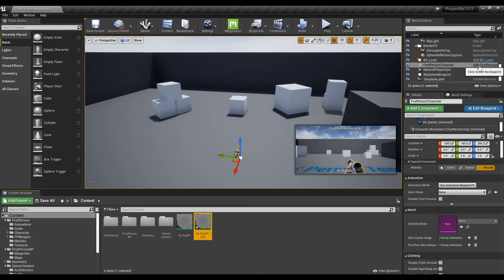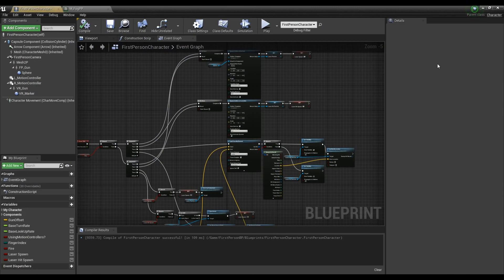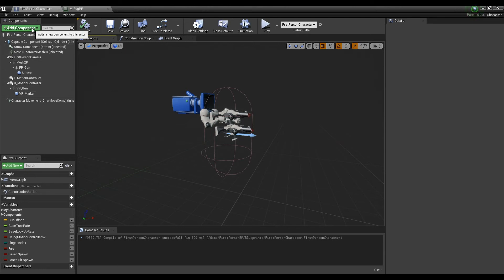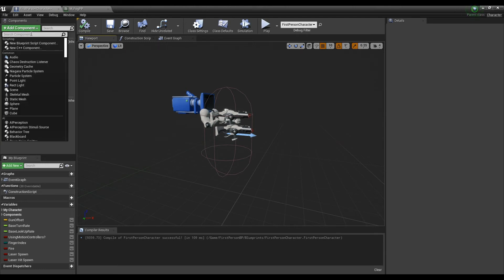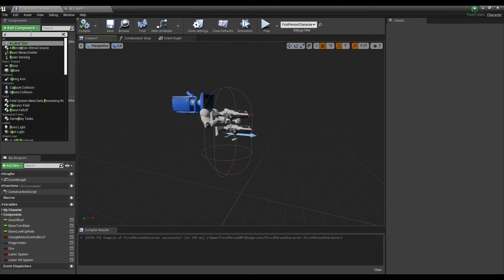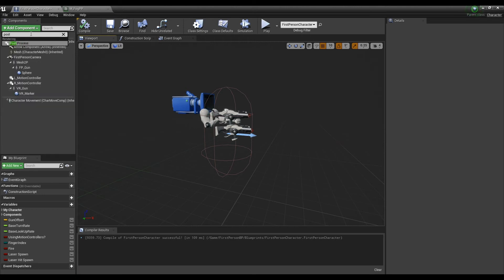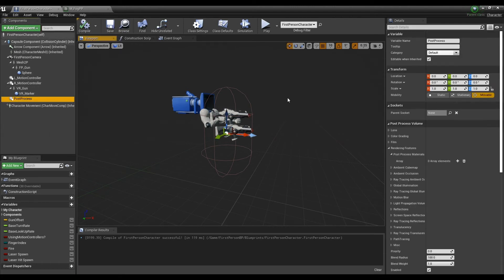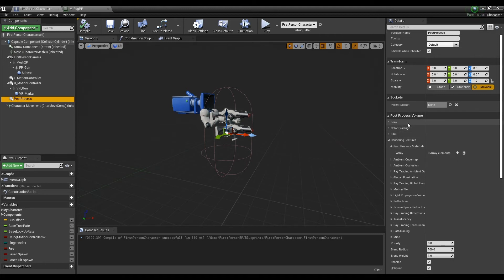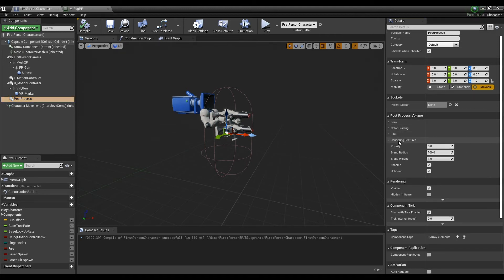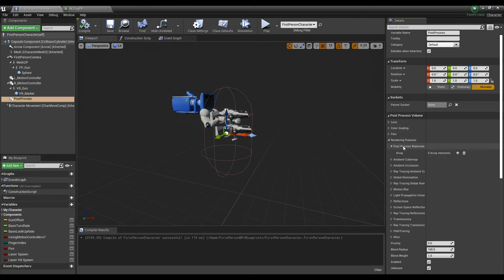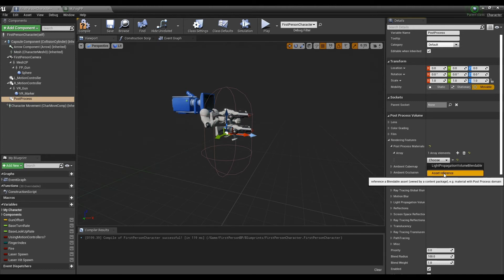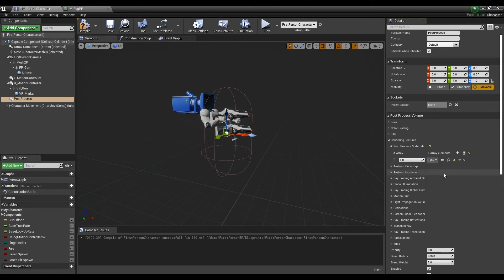Find the character blueprint and click it to open a window. Click the add component to create a post process. Create an array by clicking the add element in post process materials in the rendering features section of post process. And then, select choose to set it as asset reference in order to set the material instance to post process.